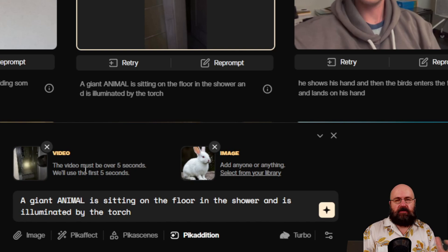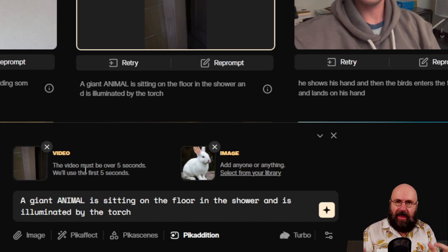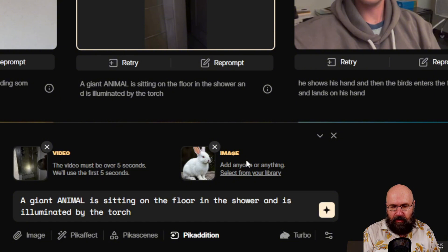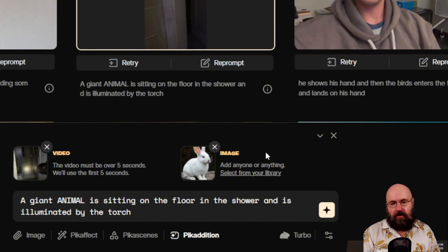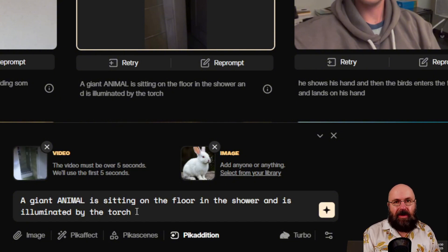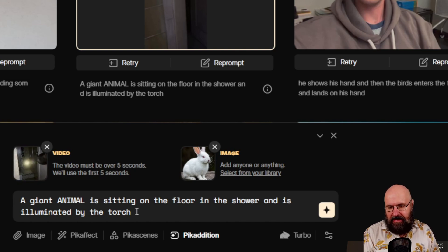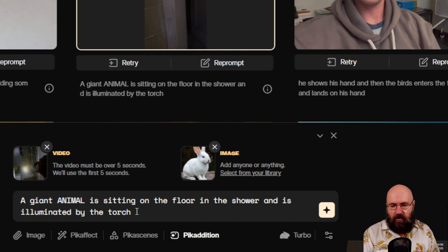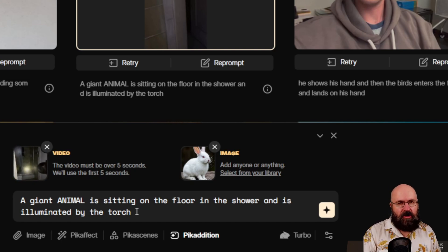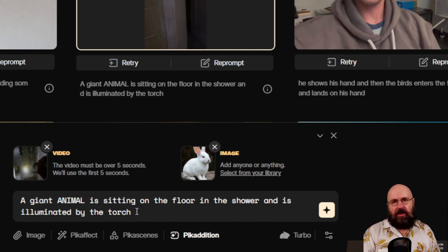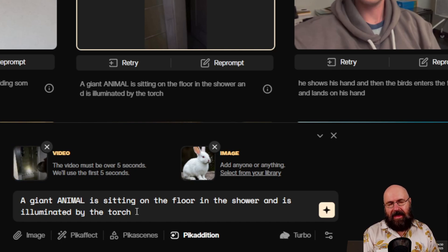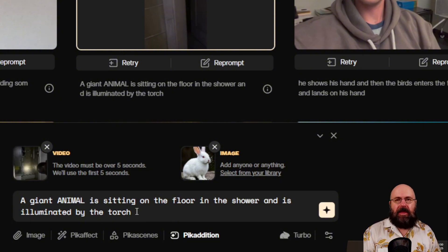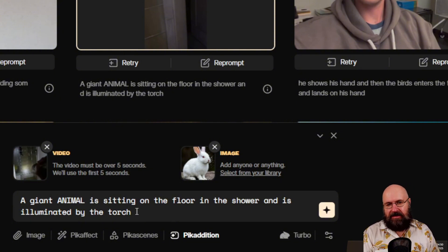And then also you upload an image of that character. And below that you describe that with a simple prompt. In this case, a giant animal is sitting on the floor in the shower and is illuminated by a torch. So you want to also describe the action you want to have in that scene so that the AI knows how to implement that into the scene.